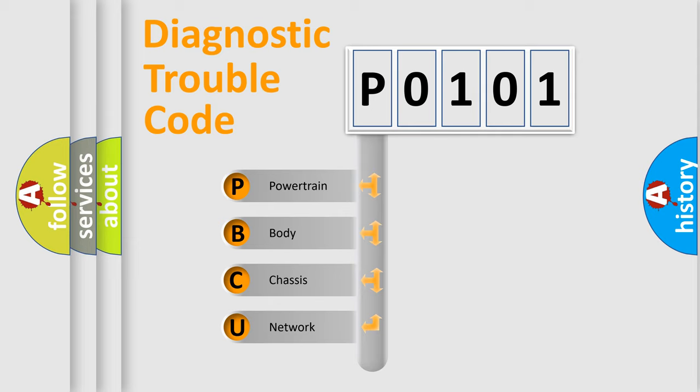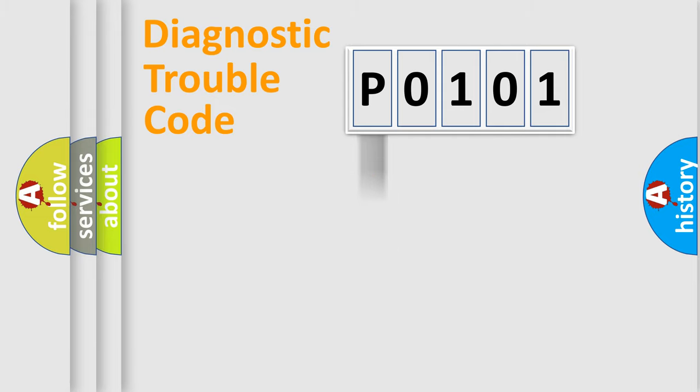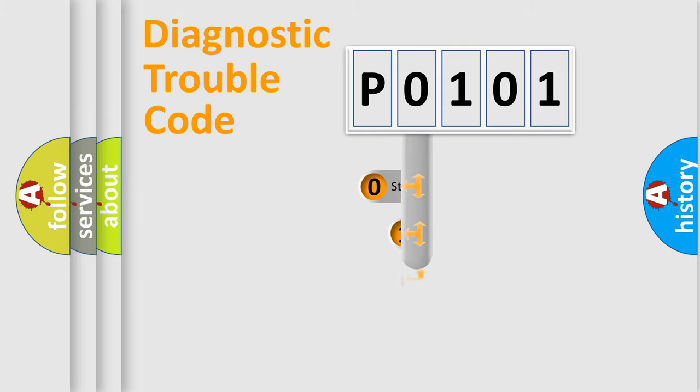We divide the electric system of automobile into four basic units: Powertrain, Body, Chassis, and Network. This distribution is defined in the first character code.